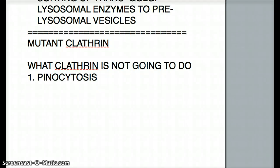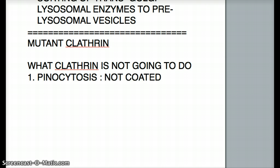For example, if someone says a certain cell — let's say a pancreatic cell — has pinocytosis of whatever substance, the difference between pinocytosis and receptor-regulated endocytosis is that pinocytosis is not coated. It's a non-coated vesicle that's taking in. So clathrin does not do pinocytosis.